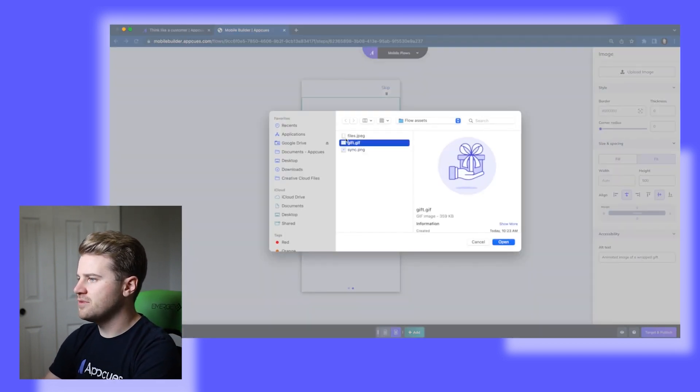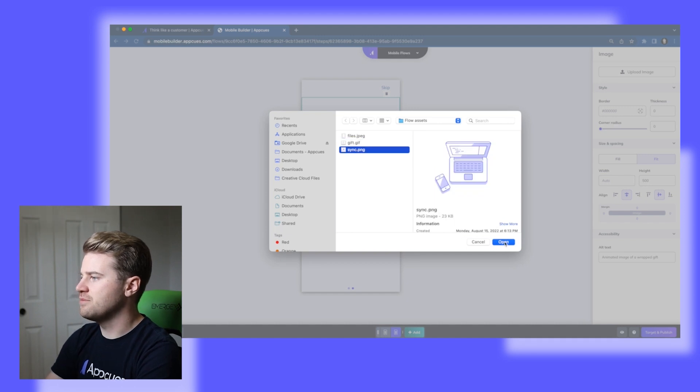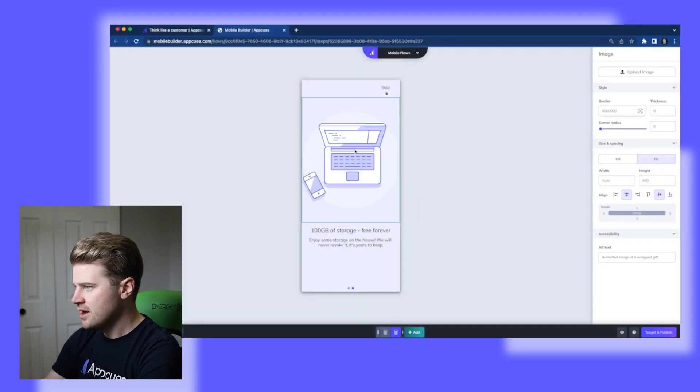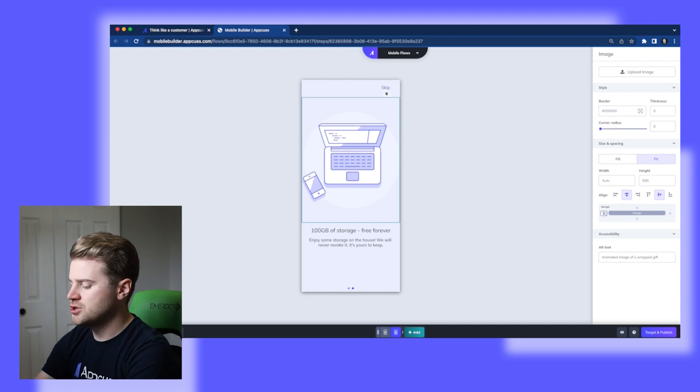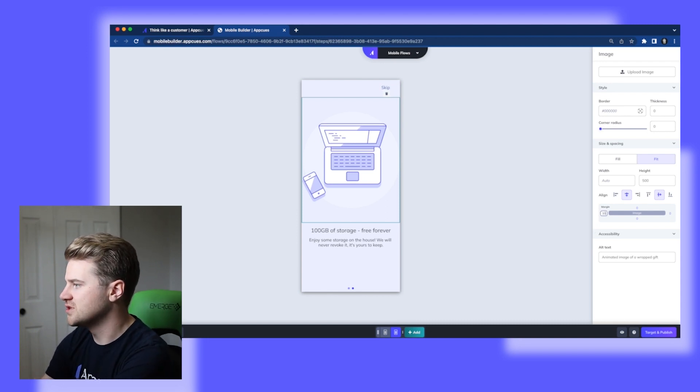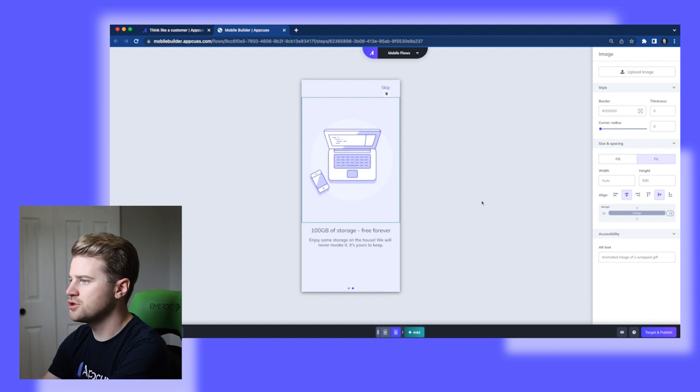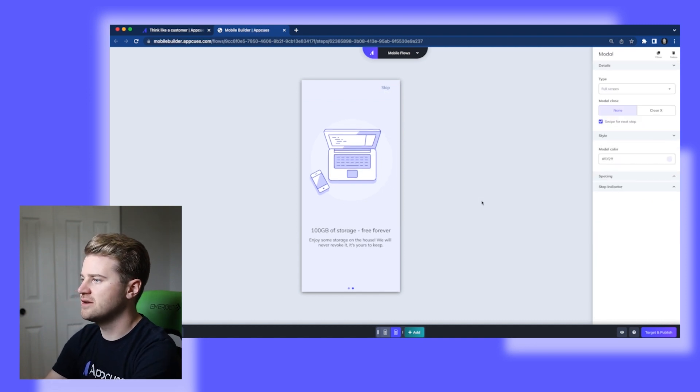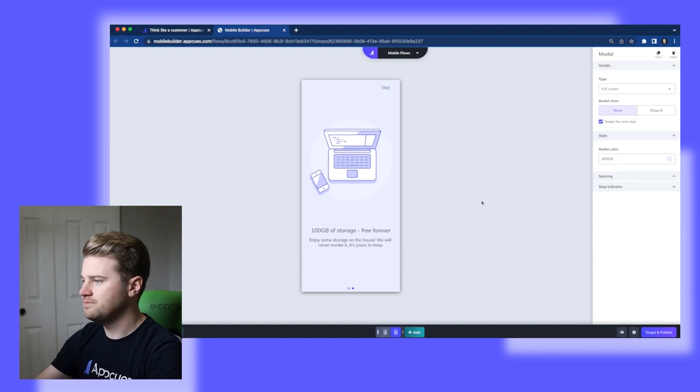So I'll open up the next image here, which is this sync.png. And I liked how this is looking. This is looking good, but I actually want to give it some margin so that it's not touching the edge of the screen. So I'm going to give it about 30 pixels margin on either side. And then that way it's nice and centered.